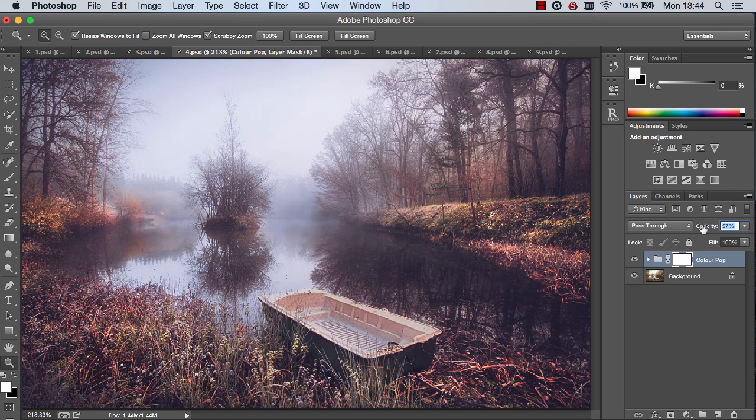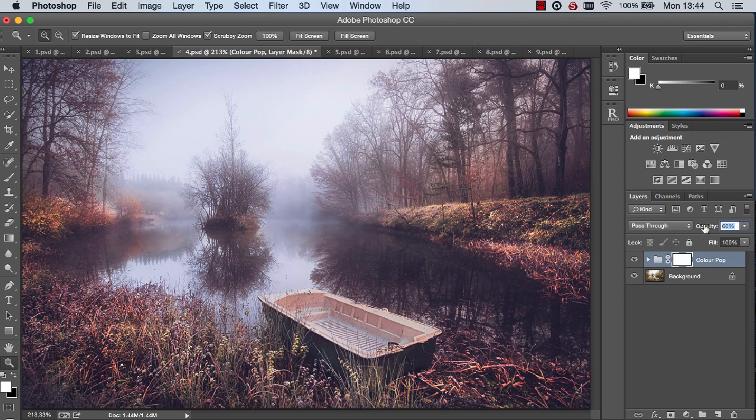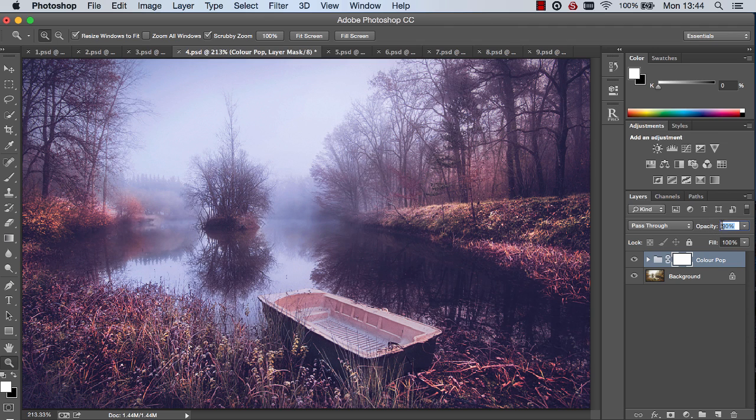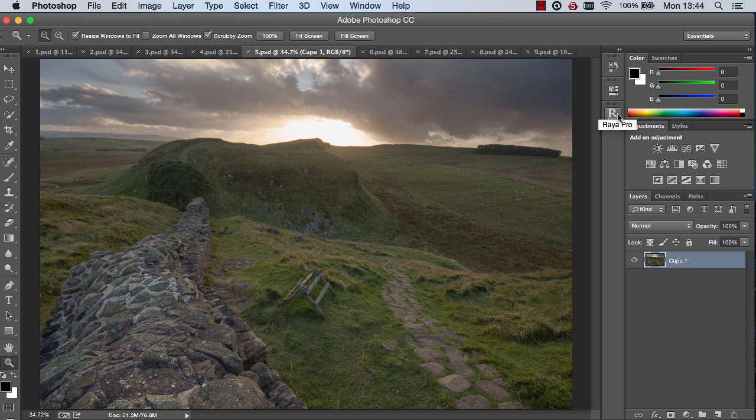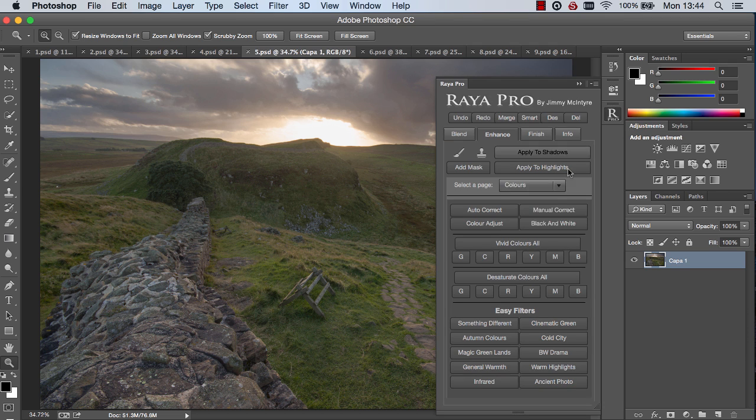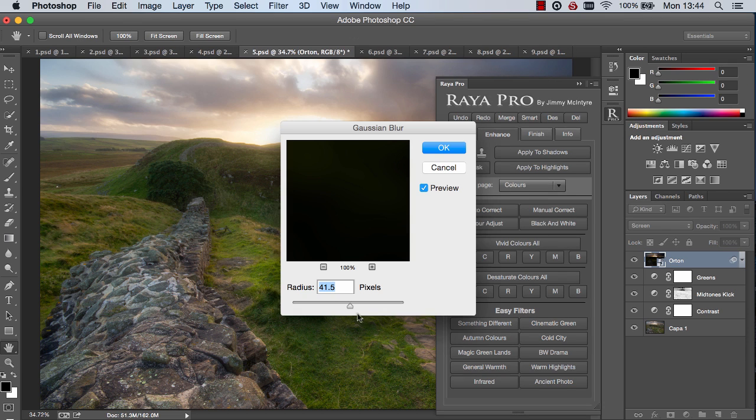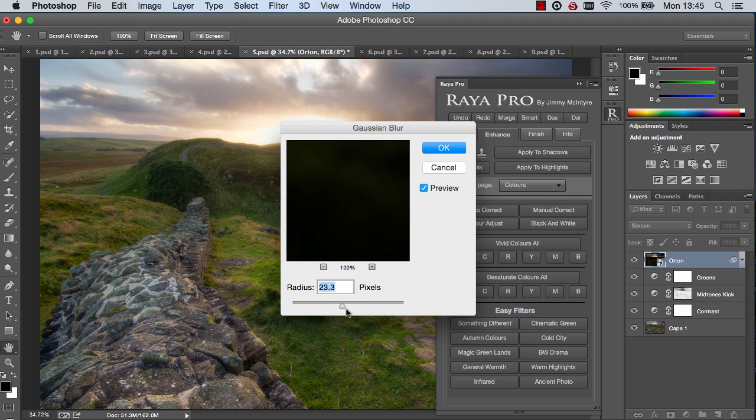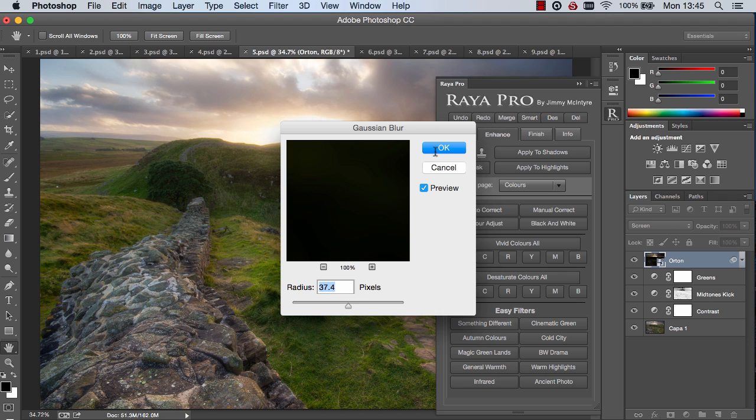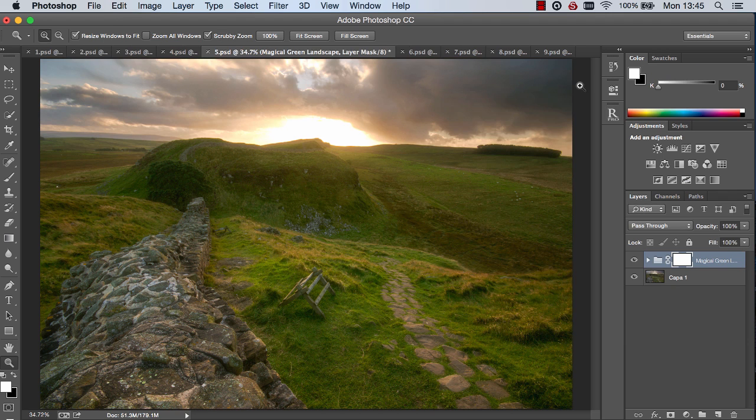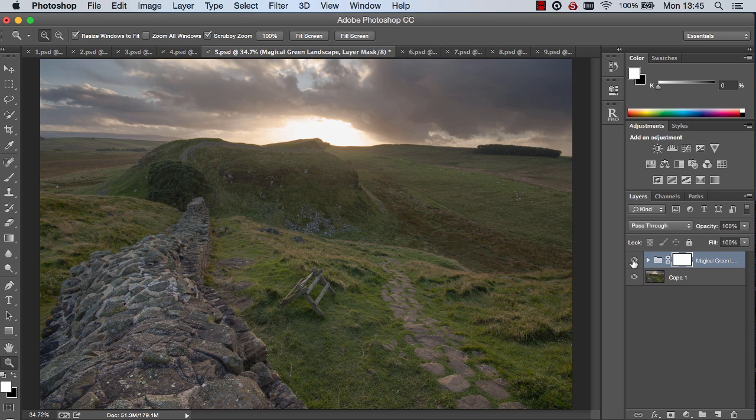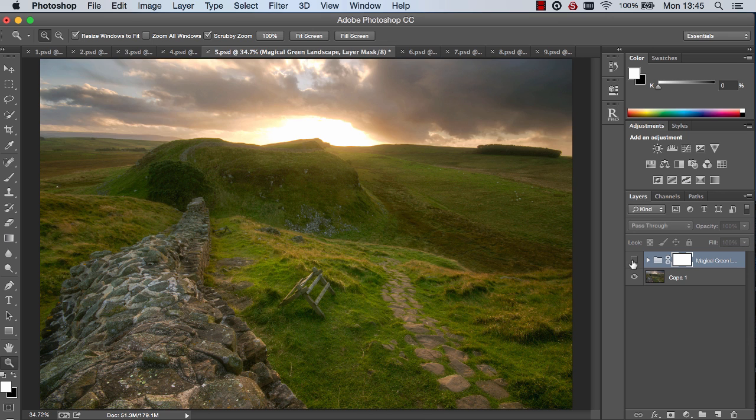And we can reduce the opacity or increase the opacity to strengthen the effect. If we have a green landscape like this we can create a more dynamic magical feel by choosing magic green lands. And here we just choose our Orton effect size and press OK. And there we have our finished filter before and after.